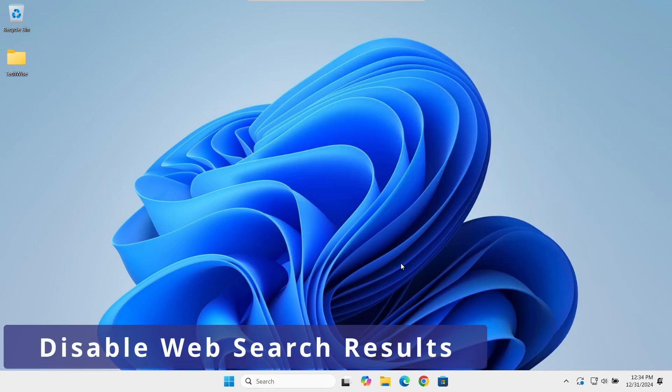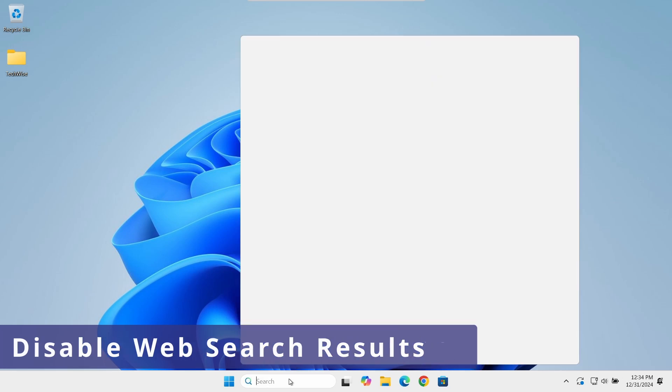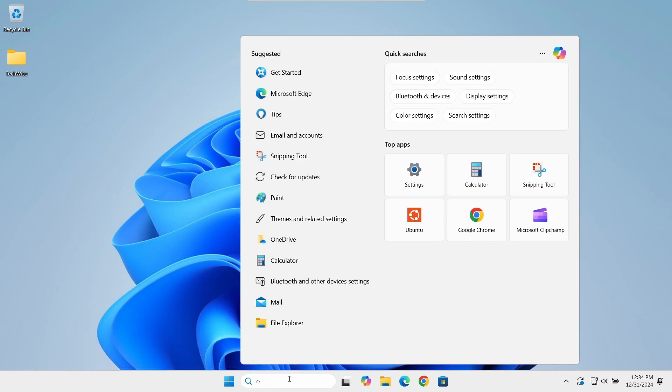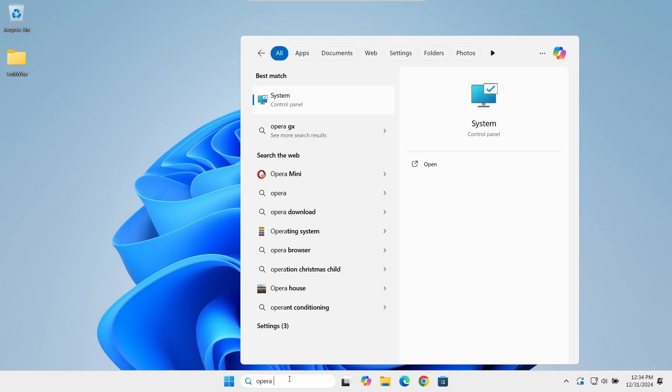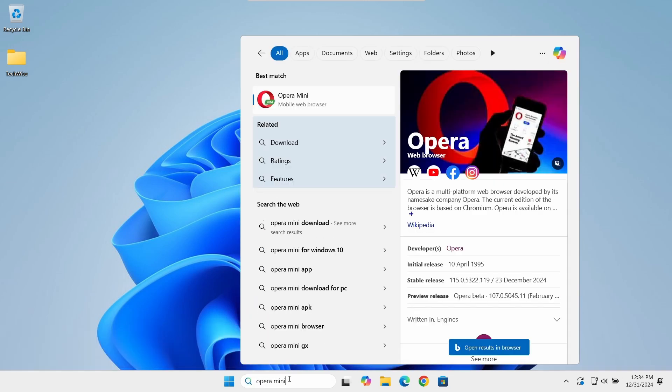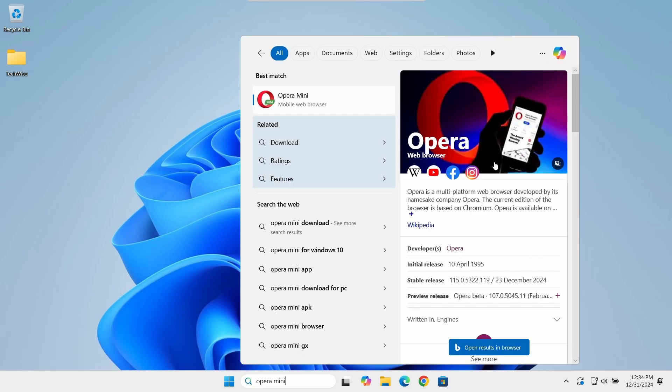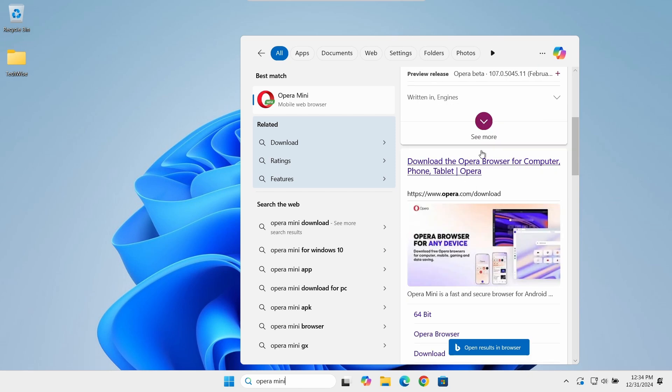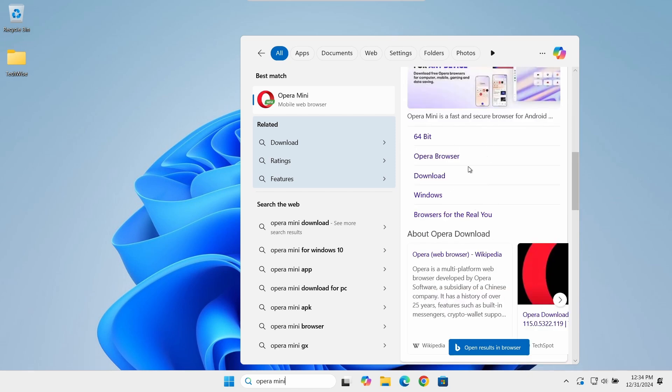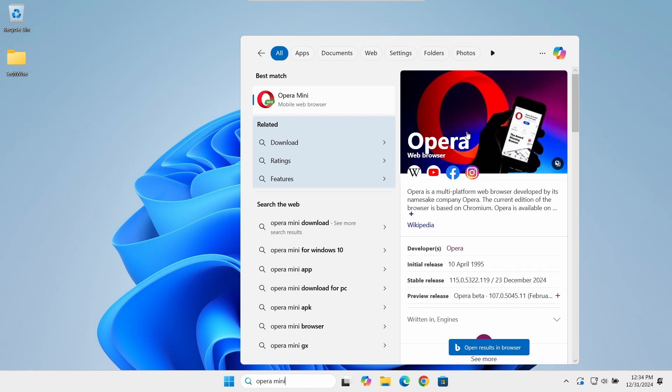In Windows, when you search for something on your computer, in addition to local search, it brings results from the web, which can be annoying. To turn off web searches...